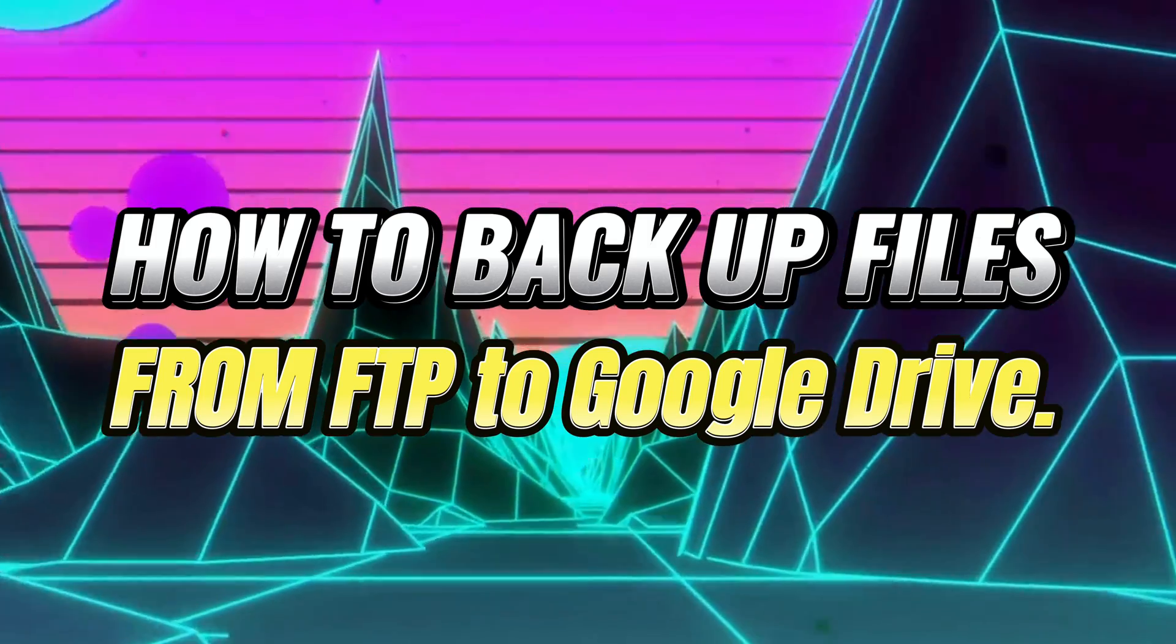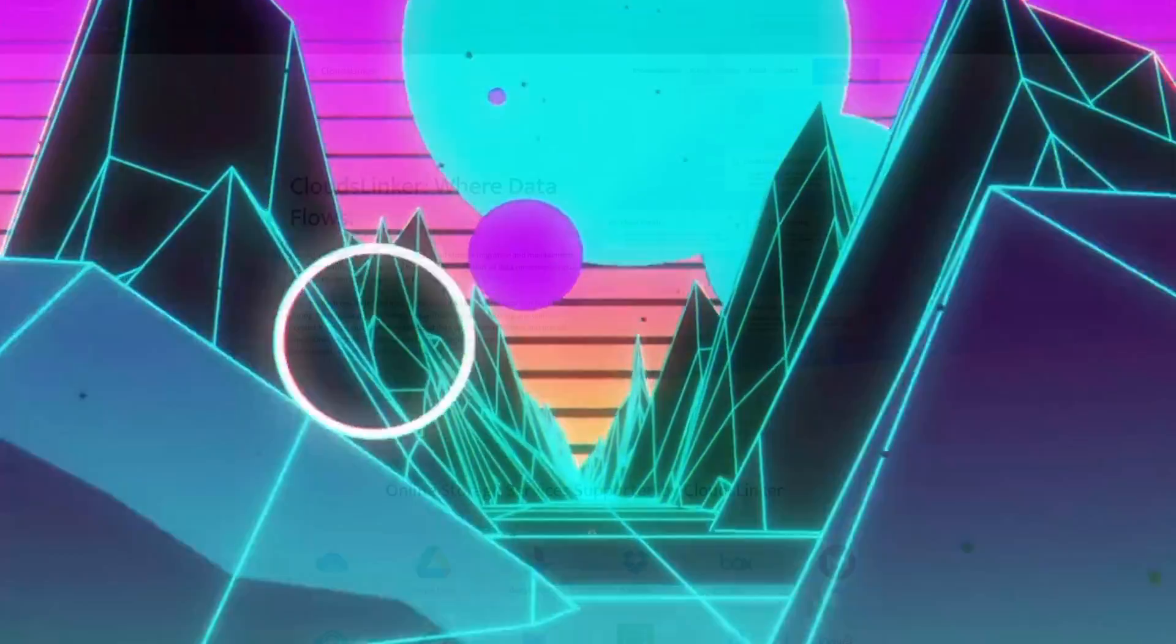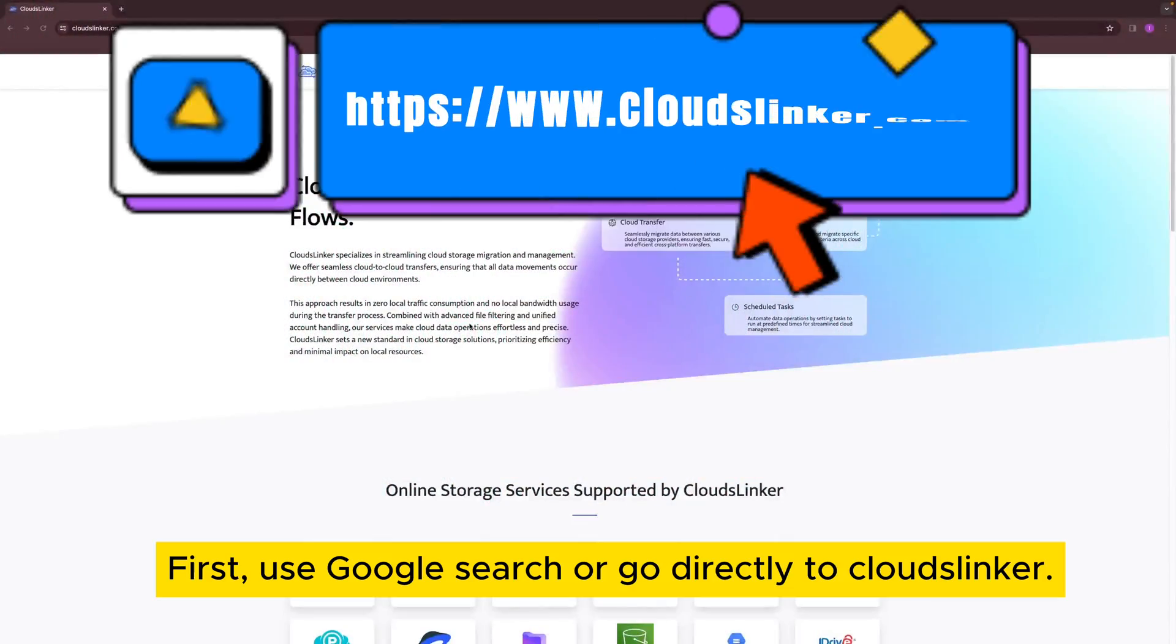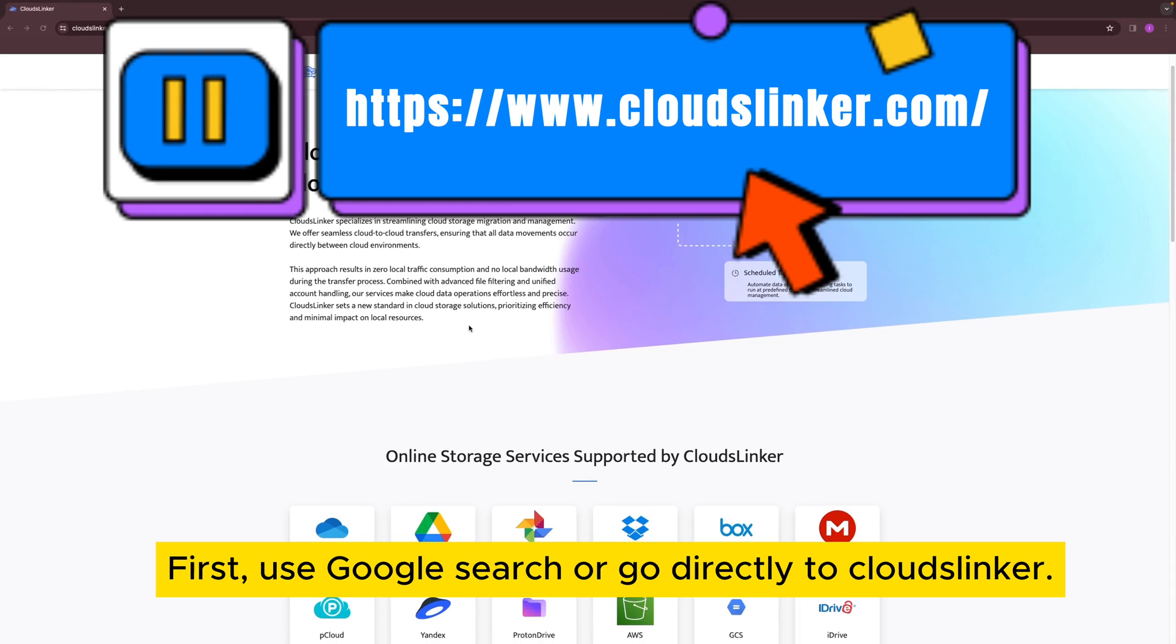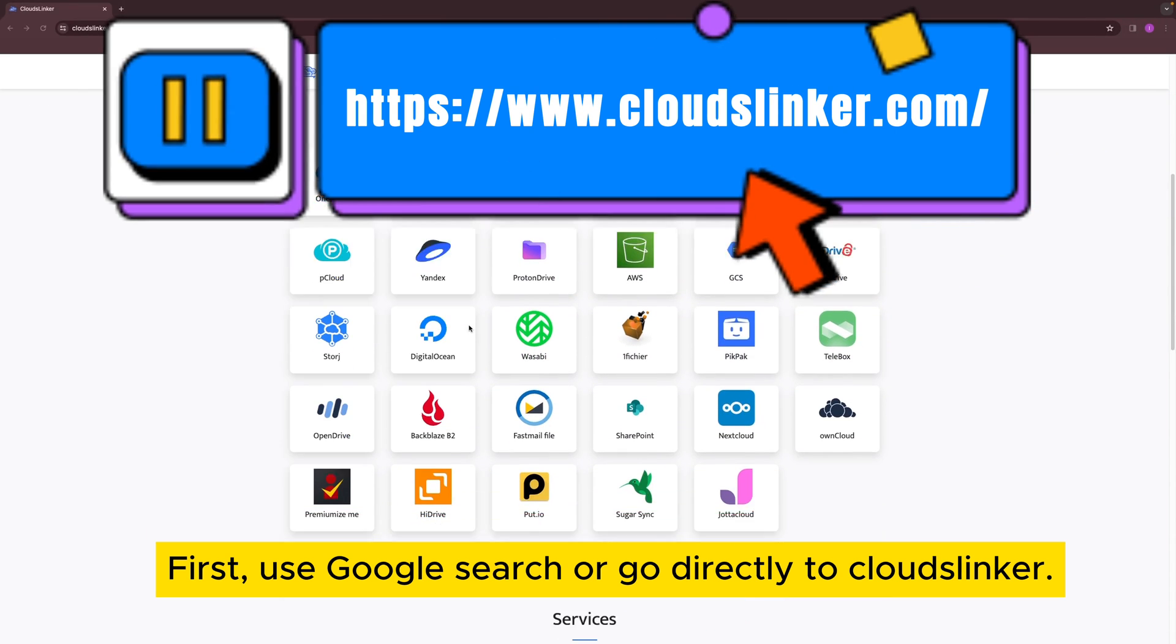How to Backup Files from FTP to Google Drive. First, use Google Search or go directly to Cloudslinker.